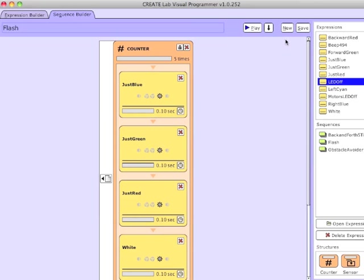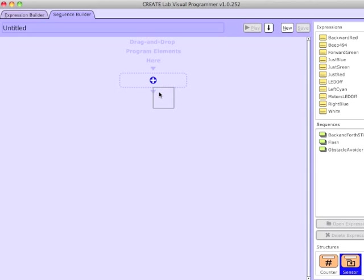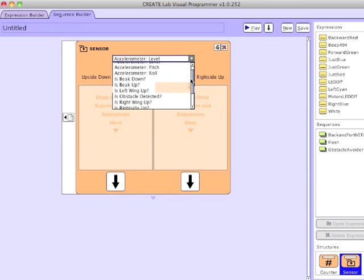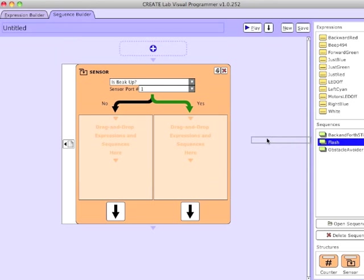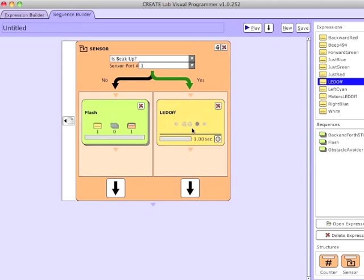This is a sequence — it now shows up in our Sequences pane on the right-hand side. Now I'm going to create a new sequence which uses a sensor. In this case I'll use the IsBeakUp feedback. Right now I have my Finch sitting with the beak up, so it's pointed at Yes. I'm going to drag the Flash sequence into the No track.